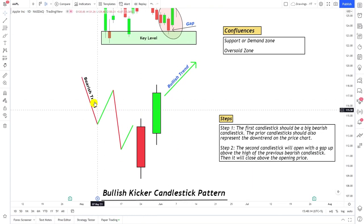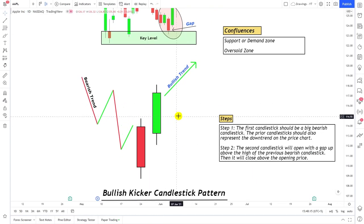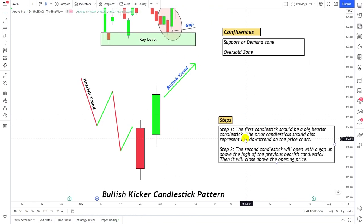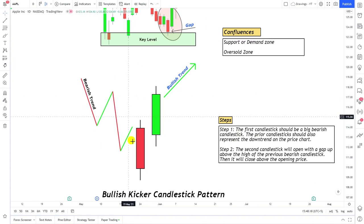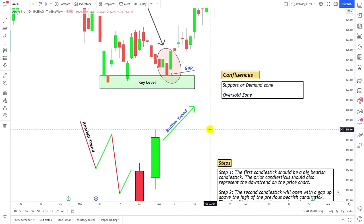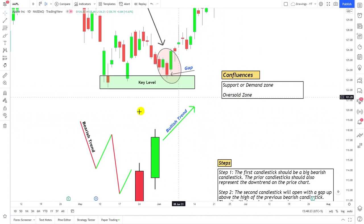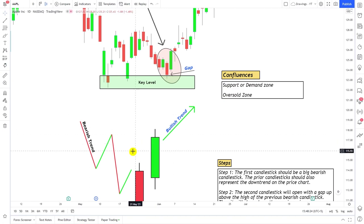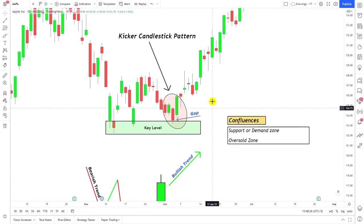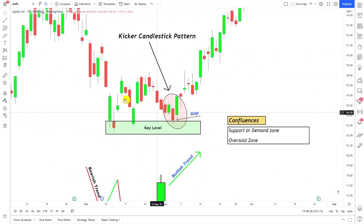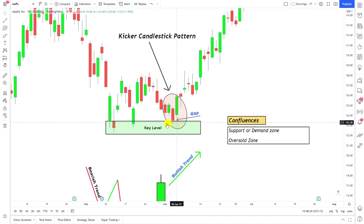This is the bullish kicker candlestick pattern. We're going to go through the steps of how you can identify this candlestick pattern on your charts, talk about the confluences you can use in order to trade using this pattern, and in the end we'll go through examples on the chart so that you can understand it completely.